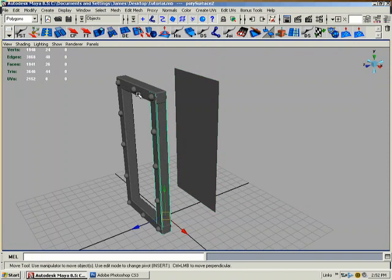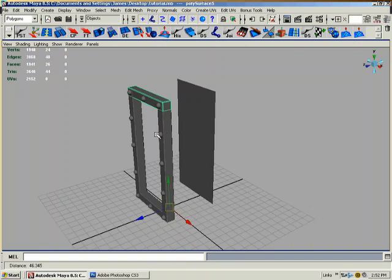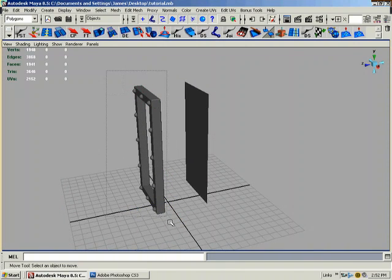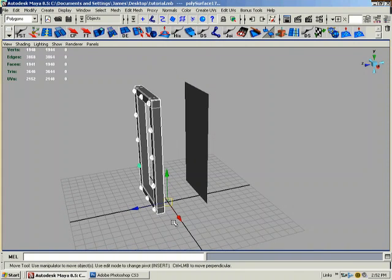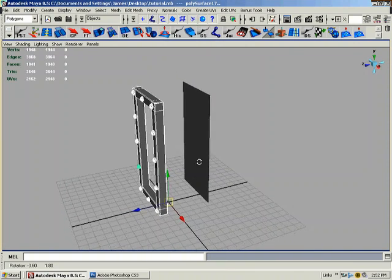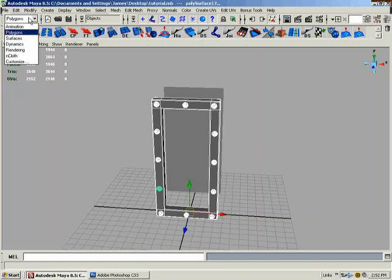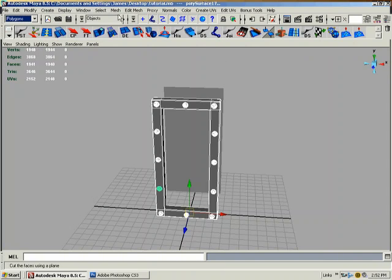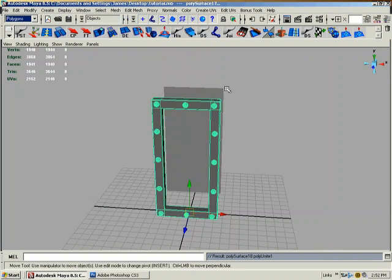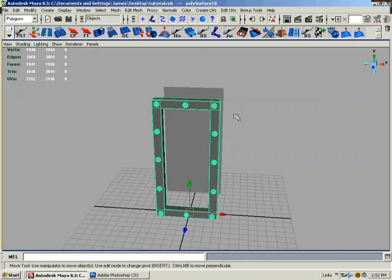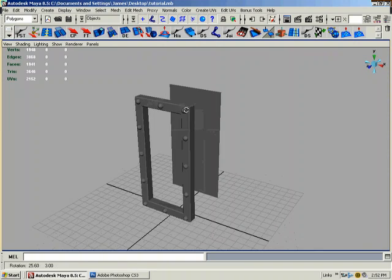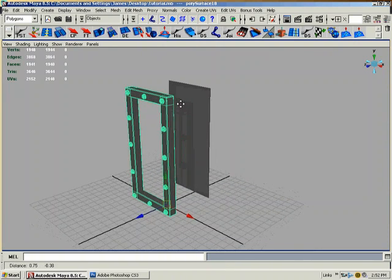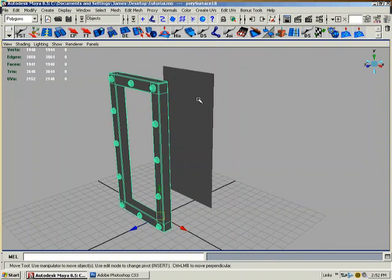So what I need to do right now since these are all separate is just select, drag all of them, and under the polygons menu mesh combine. So now when I select it, it's one single mesh now and this is one single mesh.